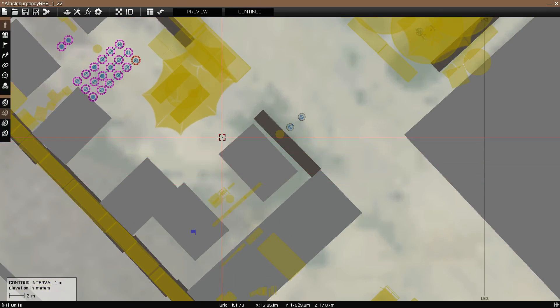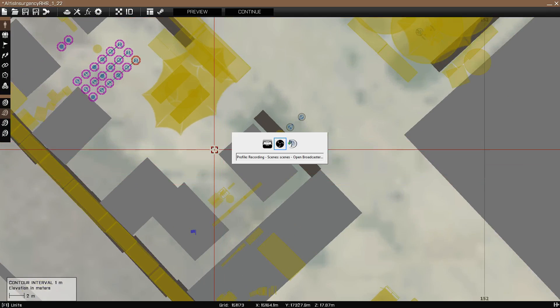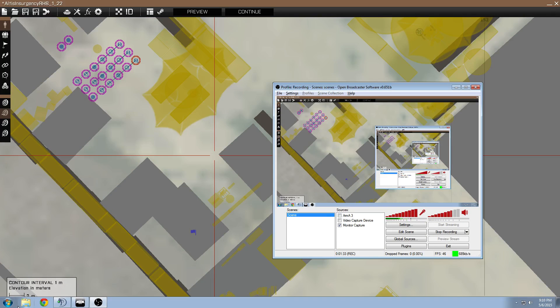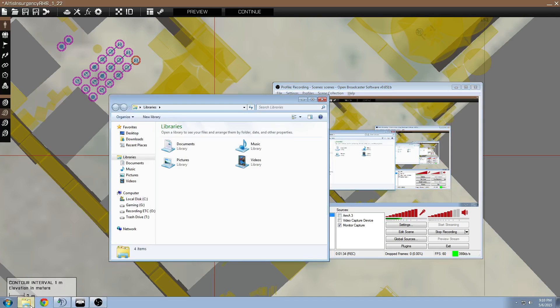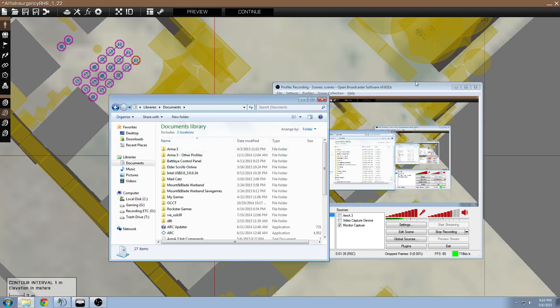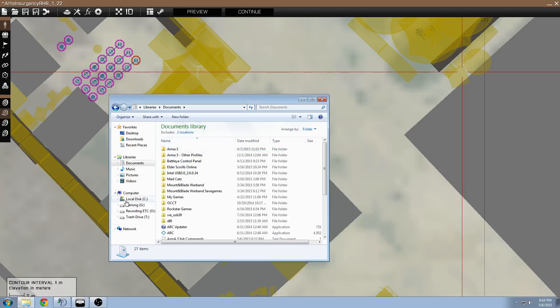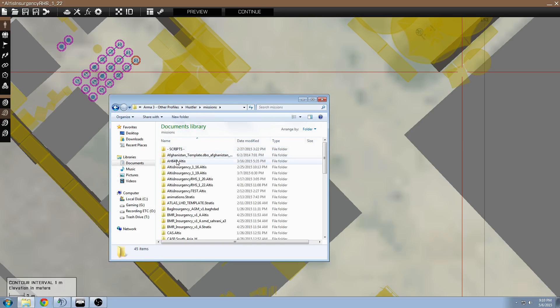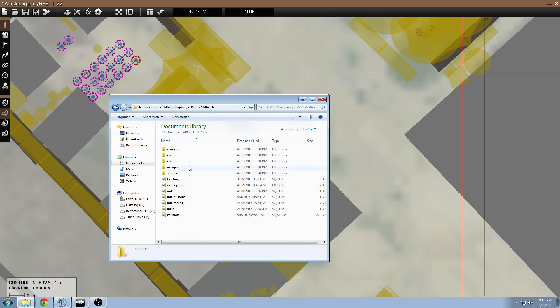I'm going to show you where this is. So I'm going to go to my documents, minimize this, go to Arma3, other profiles, go to your profile, the missions folder, and then go into your missions folder right here.